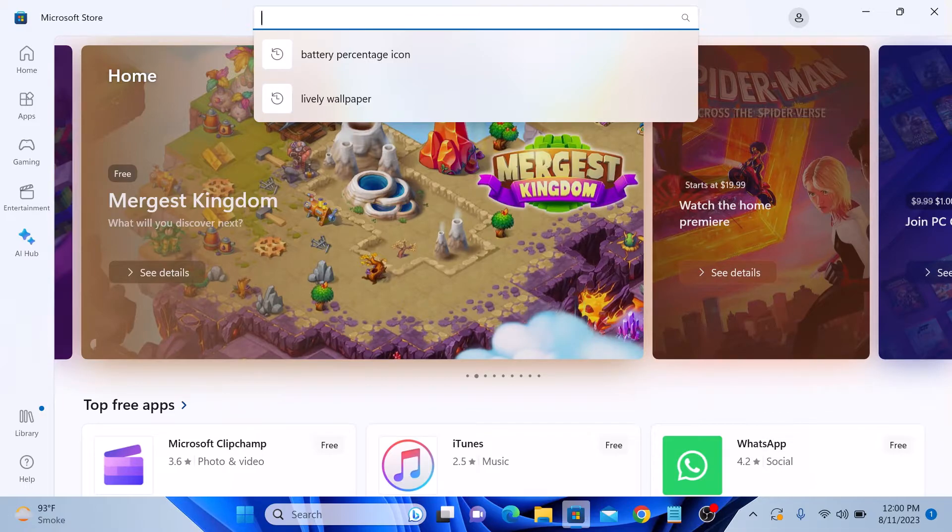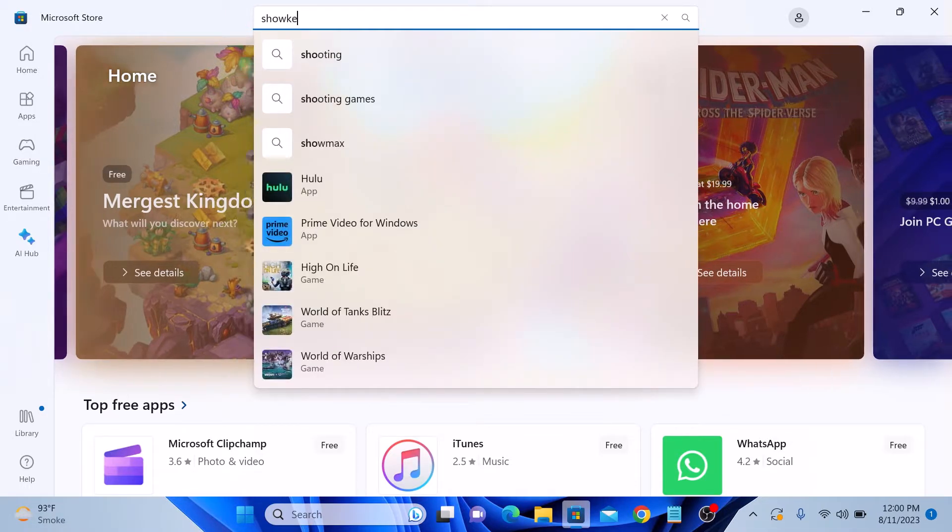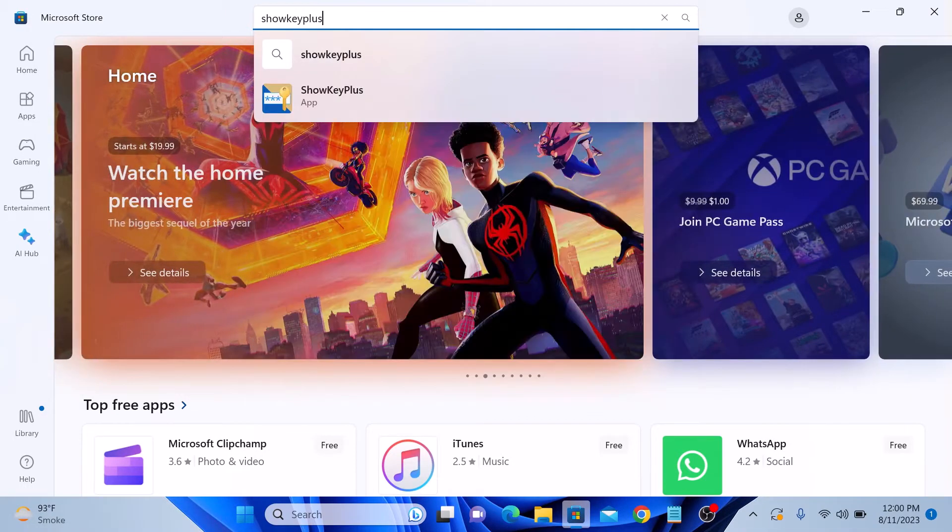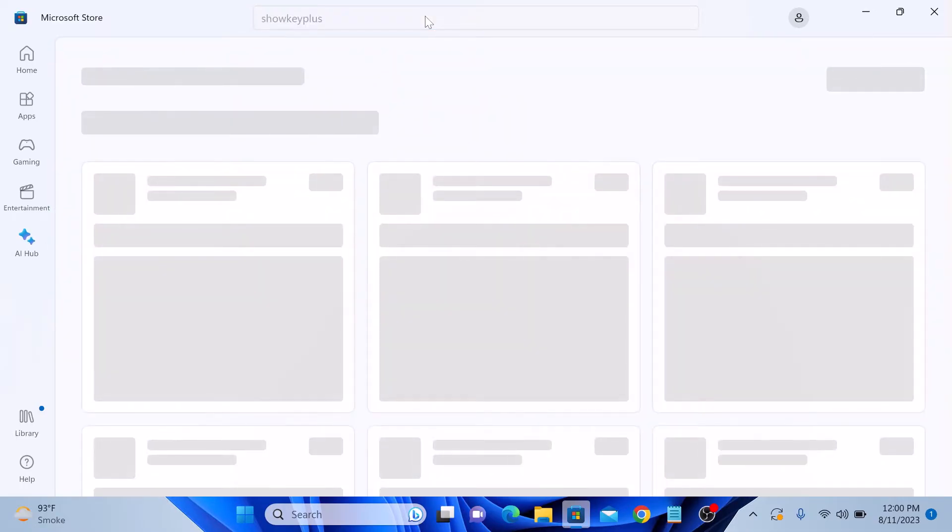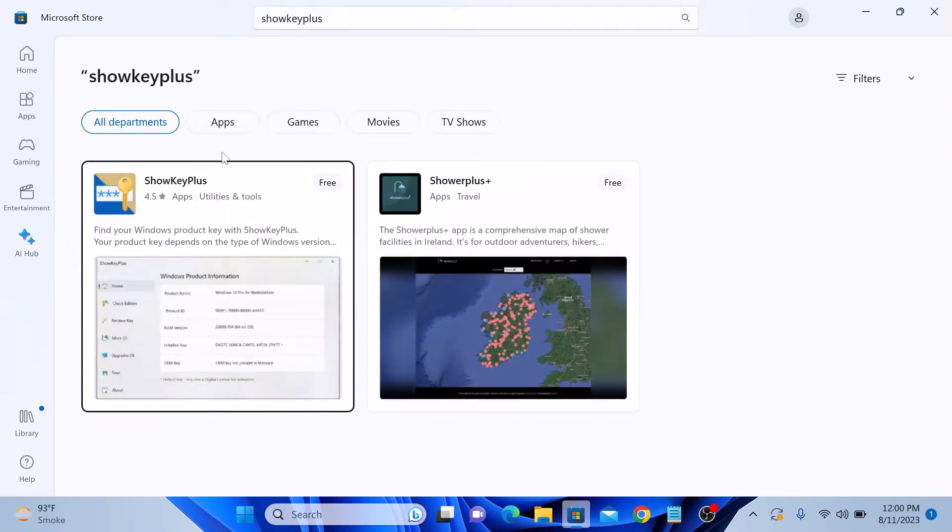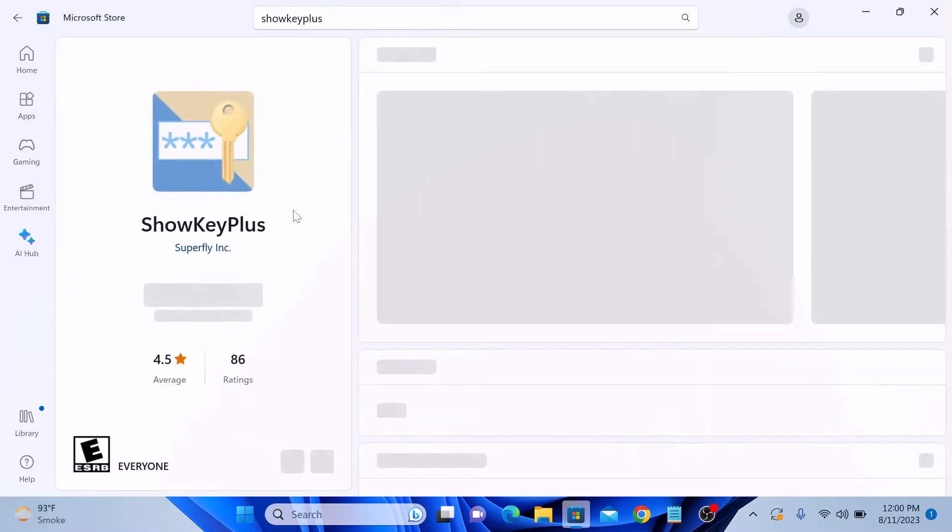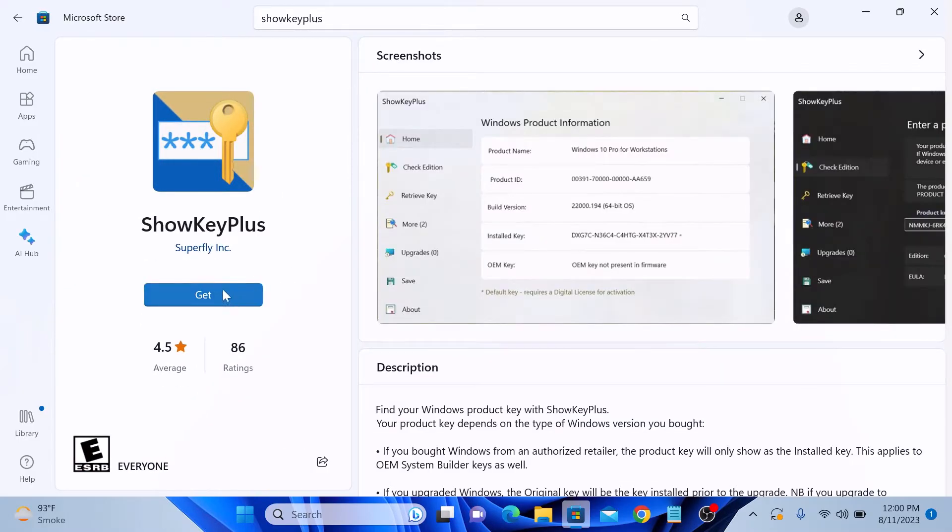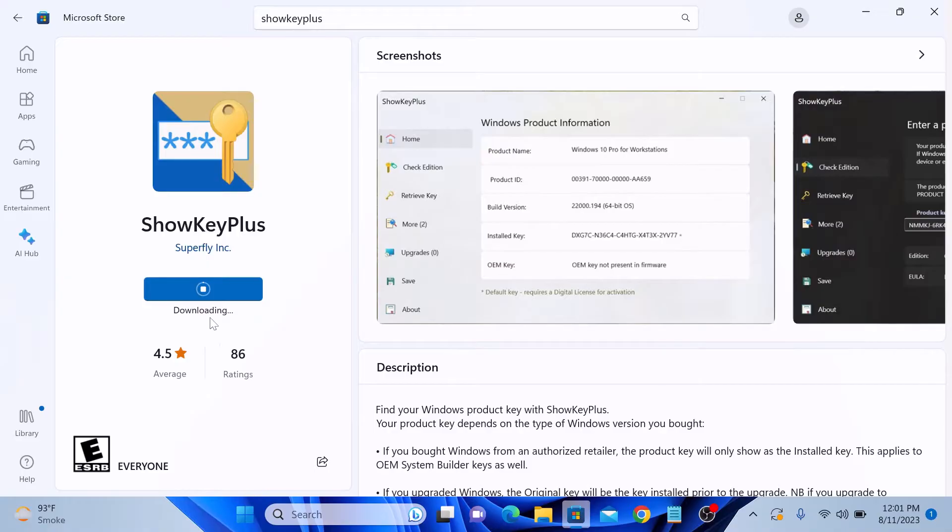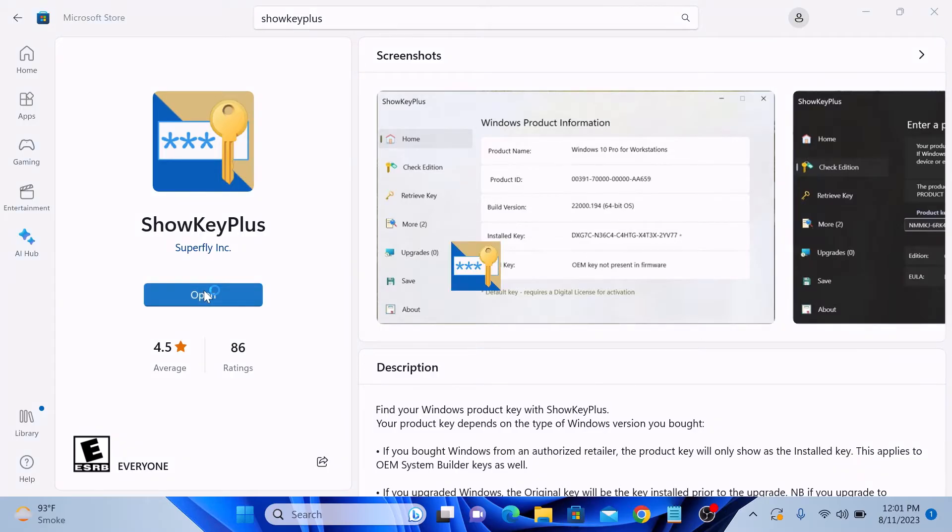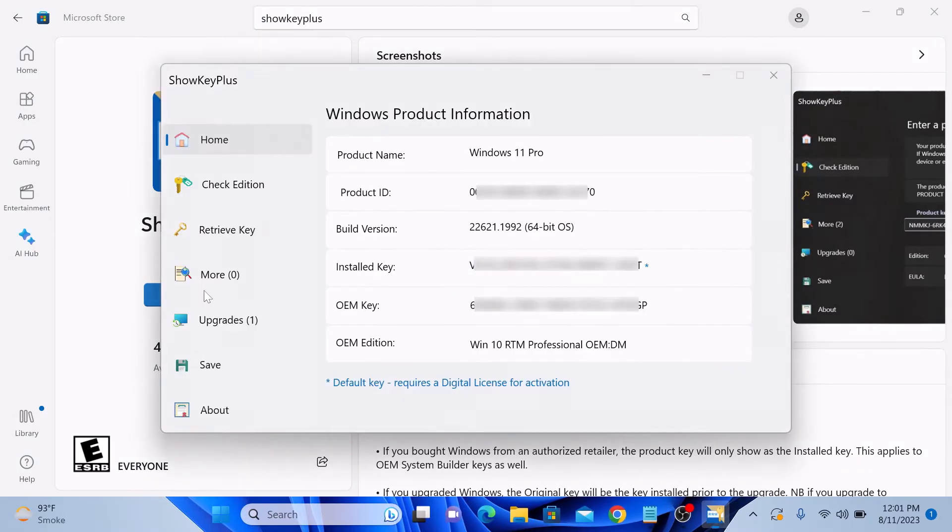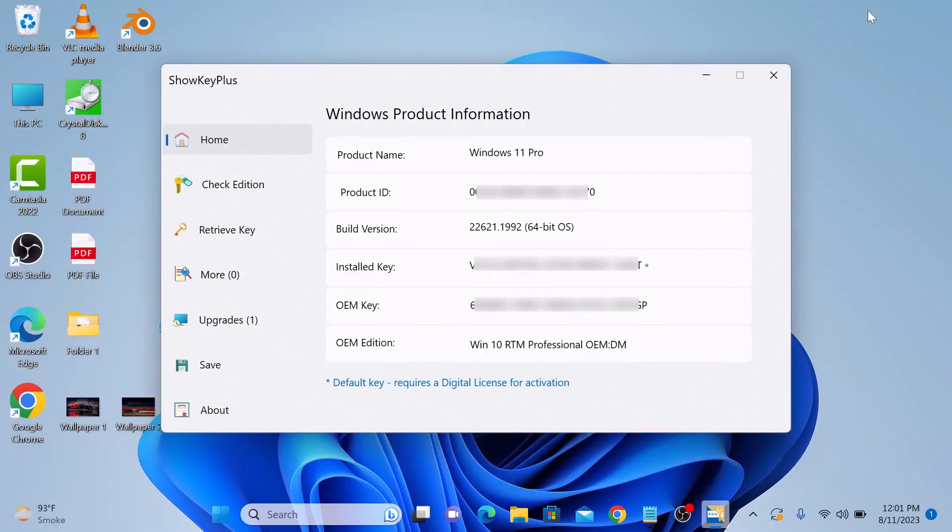This is the ShowKeyPlus app. Click on it, then click on the Get button. The download has started. Once the installation is complete, click on the Open button. This is the main interface of the ShowKeyPlus app.